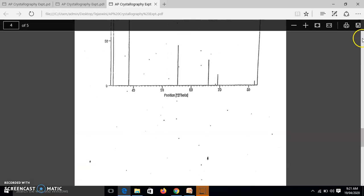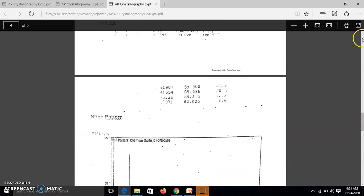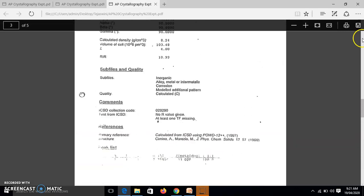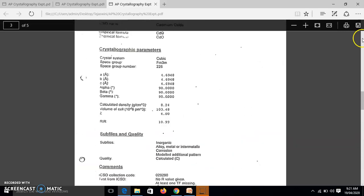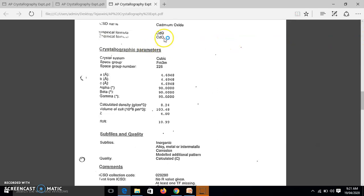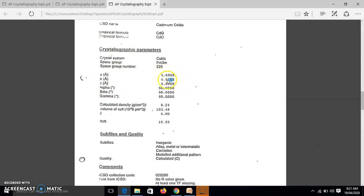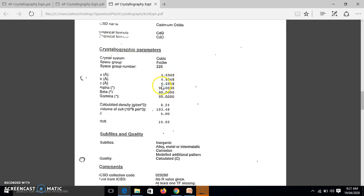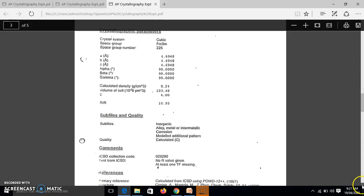Now we have here, this is the standard data given for particular crystal. This is CdO, cadmium oxide. Now for cadmium oxide, these are the values A, B, C are given. You can see A 4.6948, B 4.6948, C 4.6948. So can we say that A equal to B equal to C and α, β, γ 90 means it is cubic crystal. So this is the standard data available for cadmium oxide.